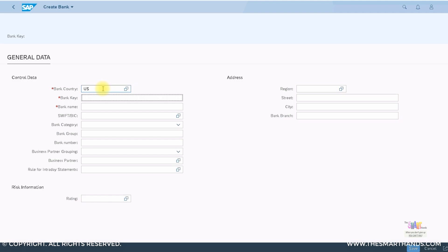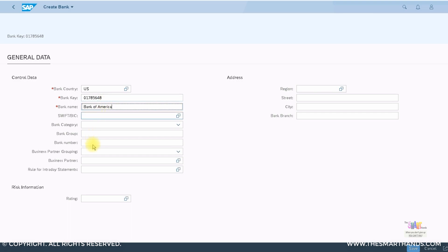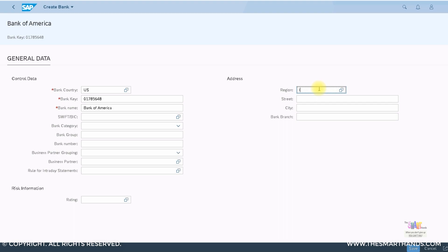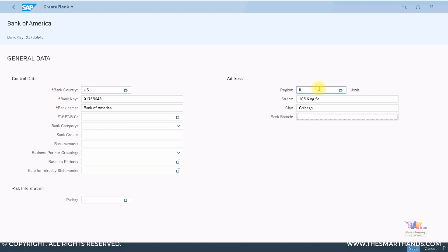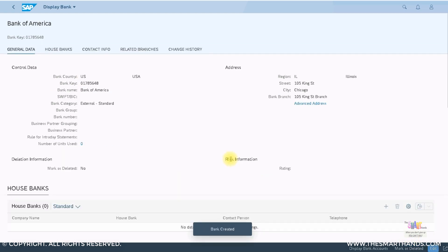For bank country, I'll put US. The bank key is a unique ID for your bank branch — in the US it's called the ABA routing number, so I'll enter that ID. For bank name, I'll put Bank of America. You can also enter the bank number, region — I'll say Illinois — street: 105 King Street, city: Chicago, and bank branch: 105 King Street branch. The important thing is specifying the bank key. Then save the transaction and your bank is created. Very simple.